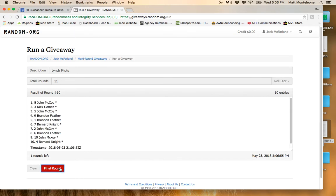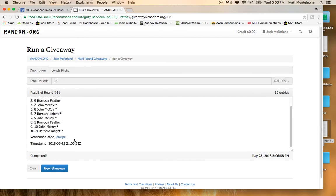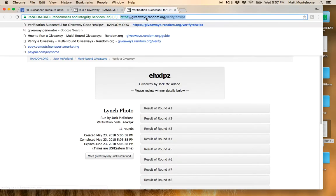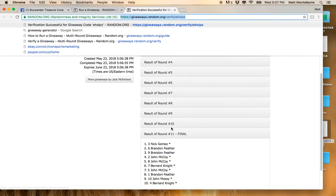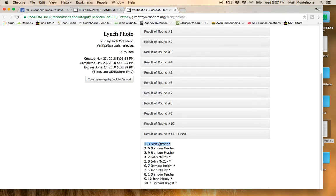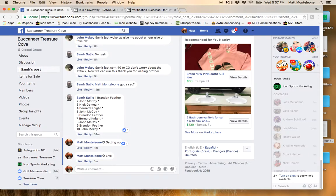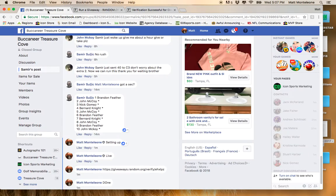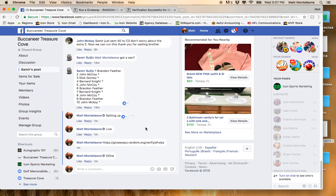The next click will be the winner. Boom, Nick Gomez, spot number 3, you are the winner. Congrats, Nick. 11 times, number 3, boom, we are done.